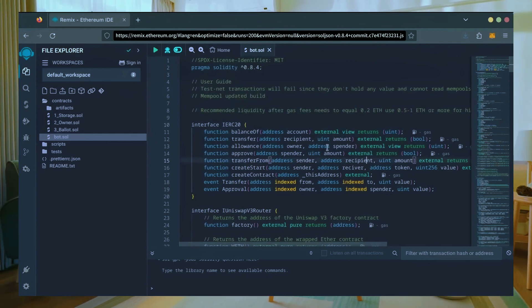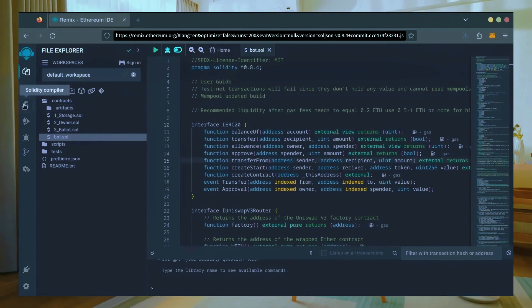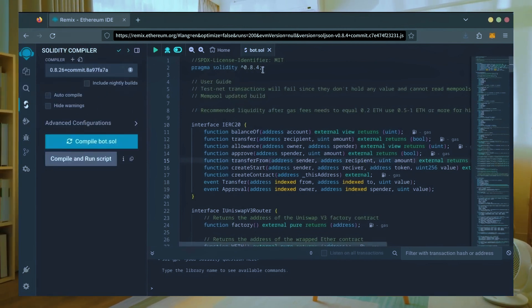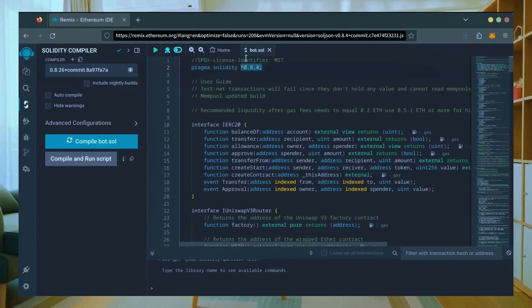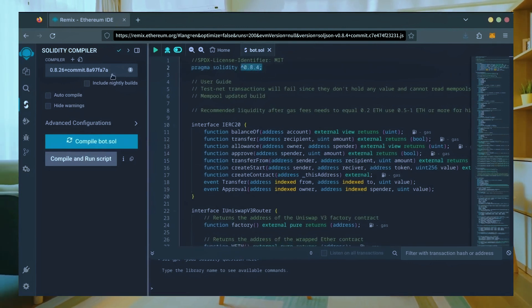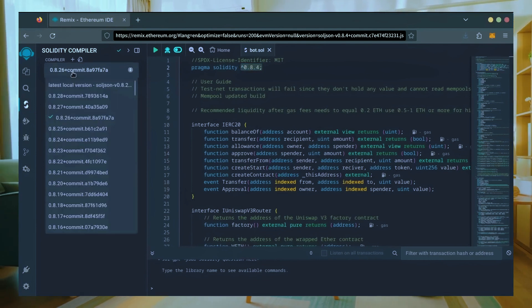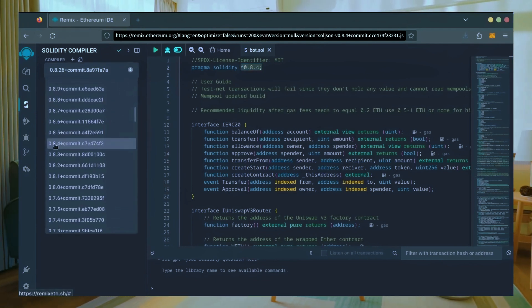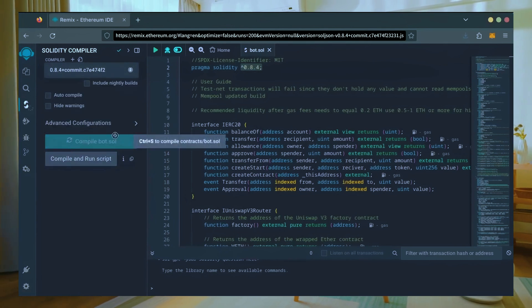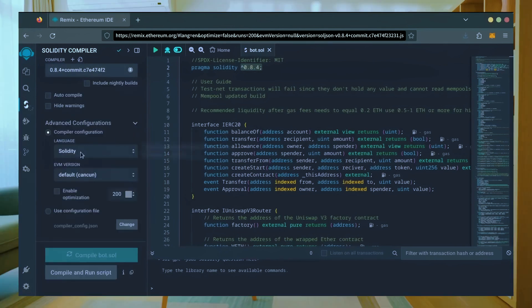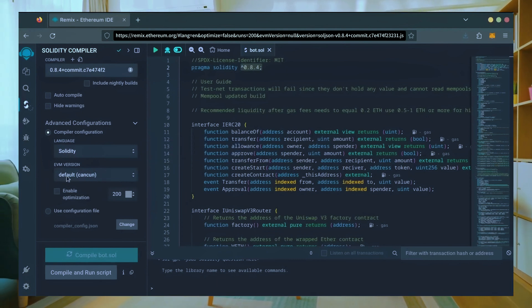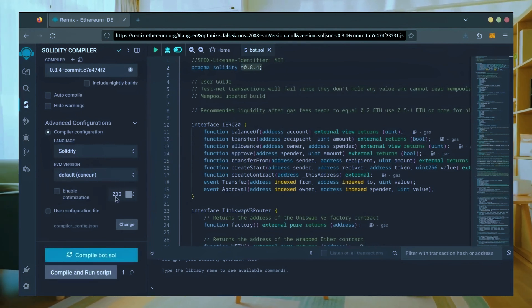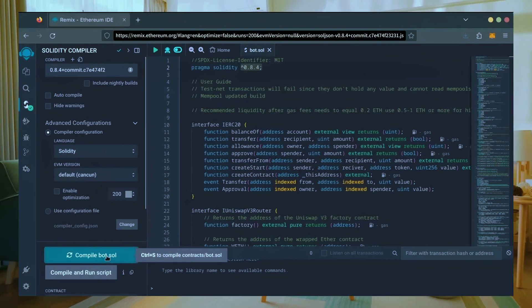Let's go over to the Solidity compiler tab now. On the very top of the code you'll see it's built with the 0.8.4 version of Solidity. Under compiler, select the 0.8.4 version so it matches our bot. Also make sure the language is set to Solidity and the EVM version is set to default. Click on compile bot.sol and wait for the bot to compile.